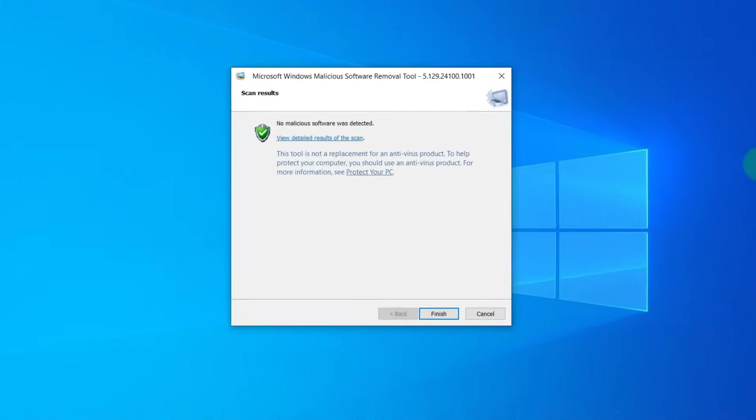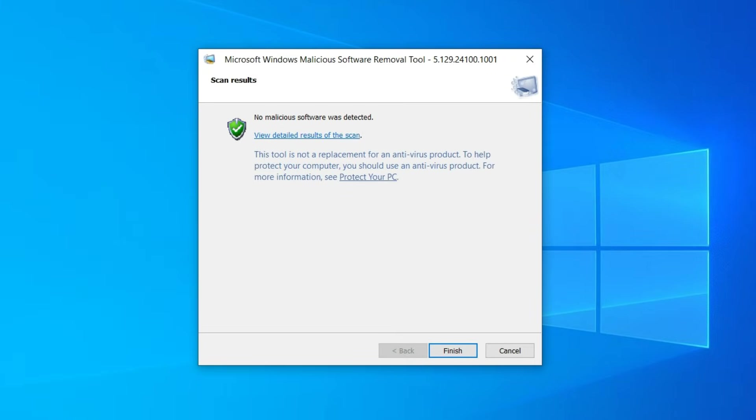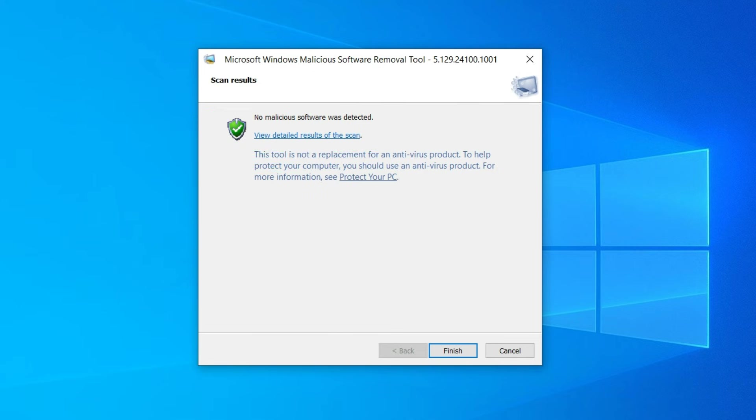When the scan is finished, you will receive information like mine that no malicious software was detected, or you will be informed that there are viruses on your computer. If the application will then offer to delete these viruses, click OK, and the application will remove them from your computer.